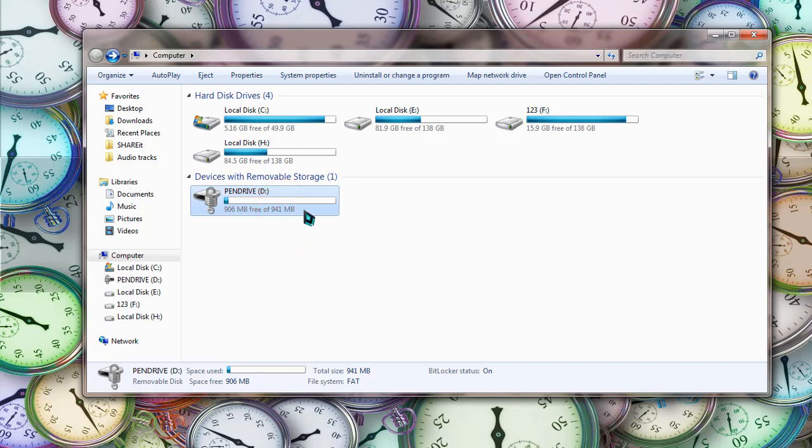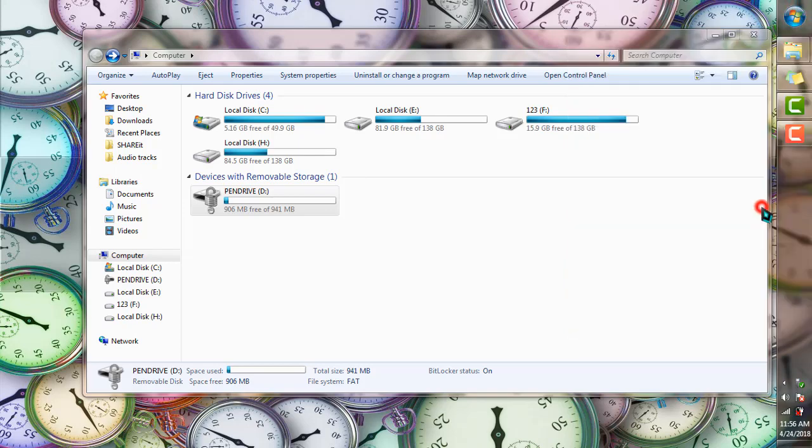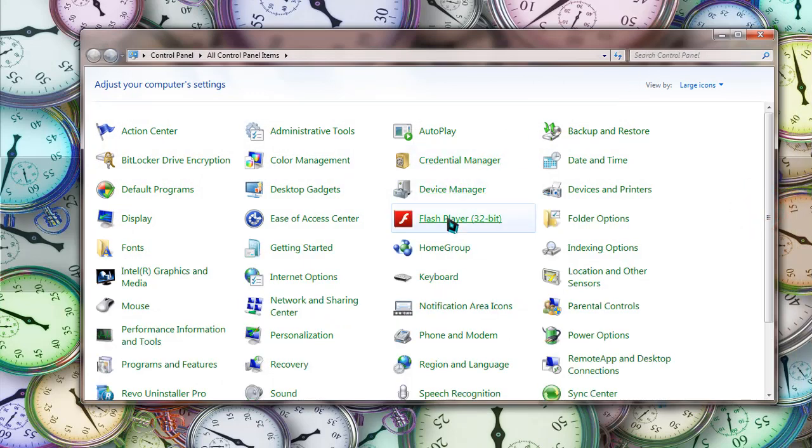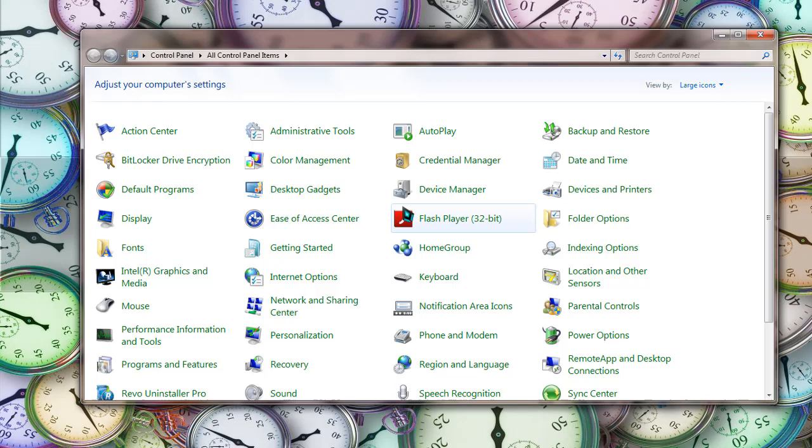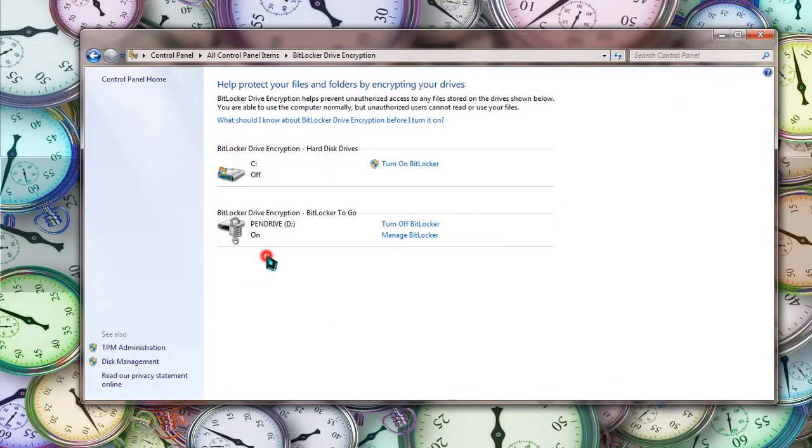To do that, simply go to your control panel and go to BitLocker. Where is that? It is there, BitLocker drive encryption. As you can see, since it is encrypted, it is showing there.